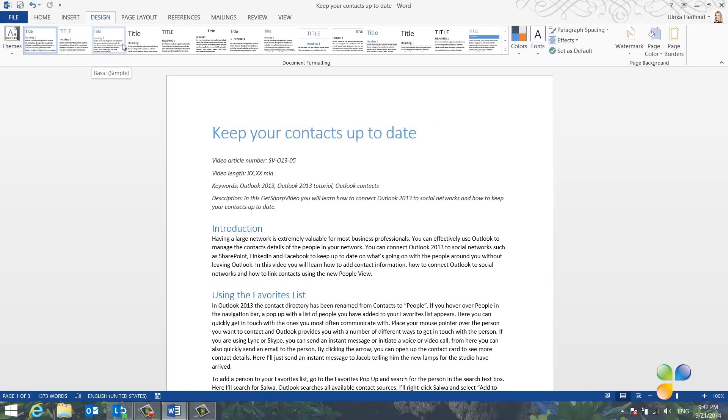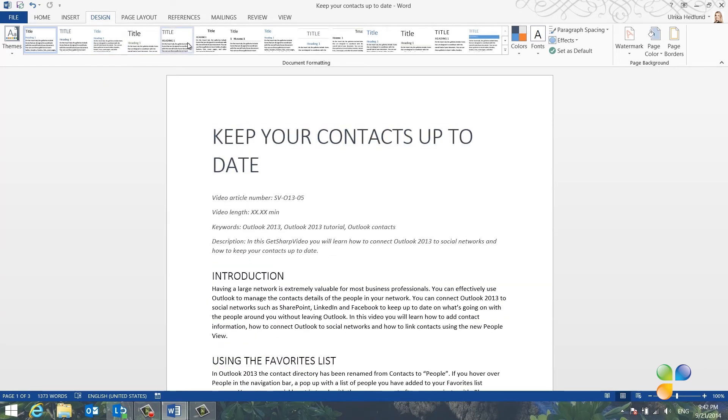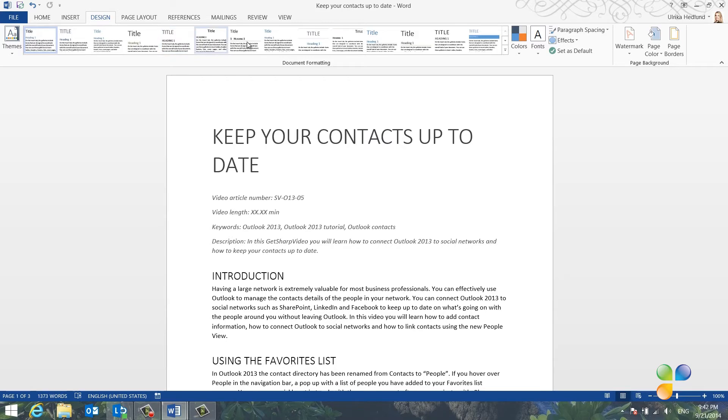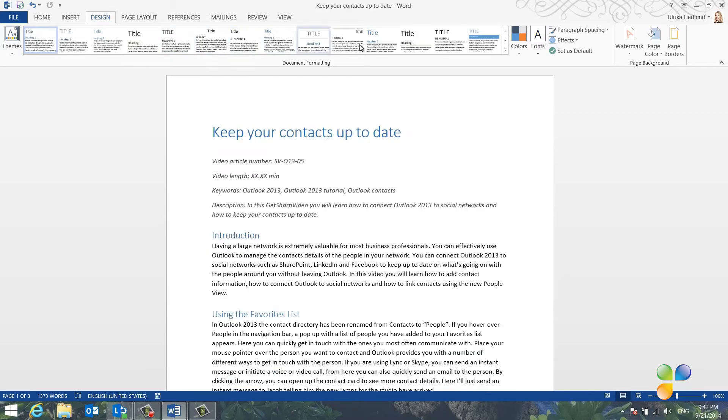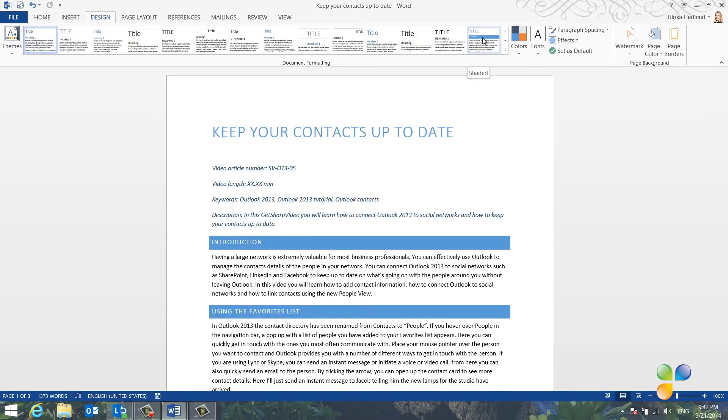A styleset is a combination of fonts, colors and layouts. You get a live preview of what your document will look like using different stylesets. I'll select this shaded styleset. This is a good start, but I want to make some changes.